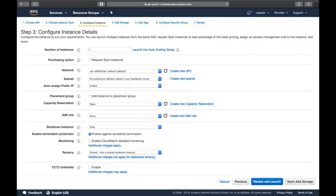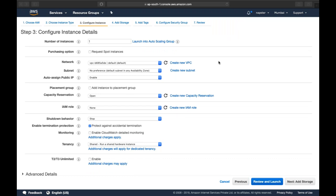Audience question: Can you show how to do auto scaling? Auto scaling hasn't been covered yet. Once we finish the EC2 section, we'll move on to ELB and auto scaling.